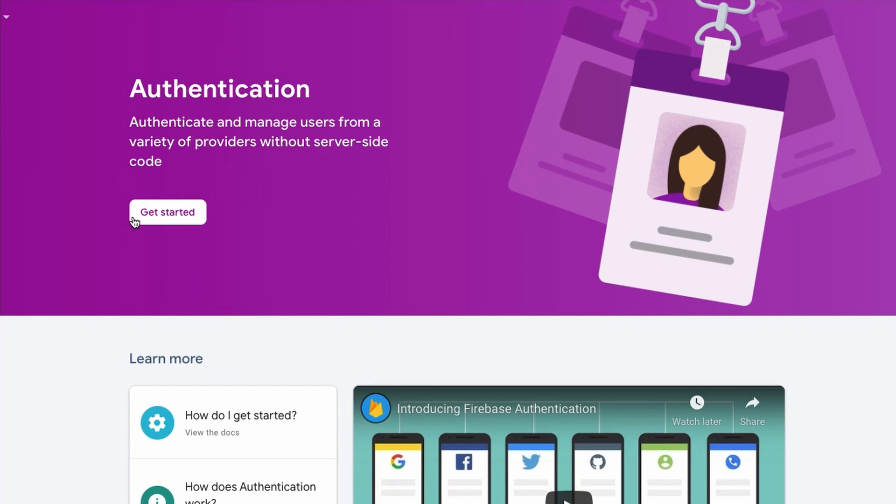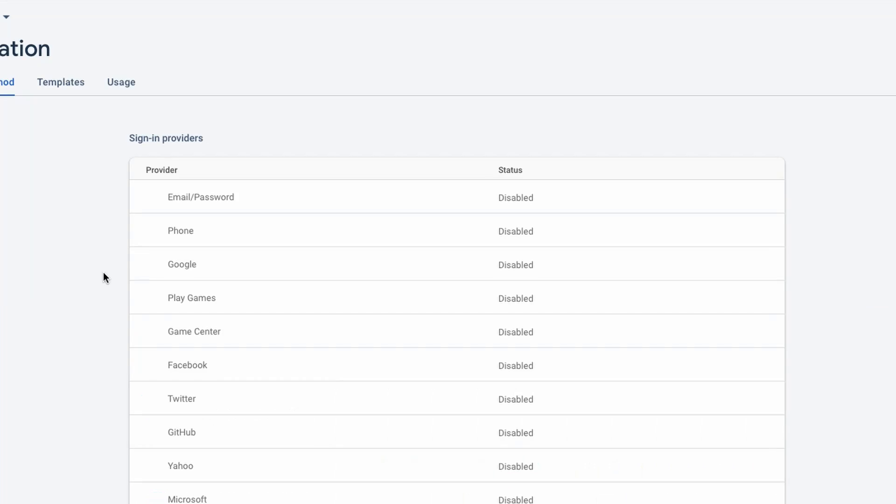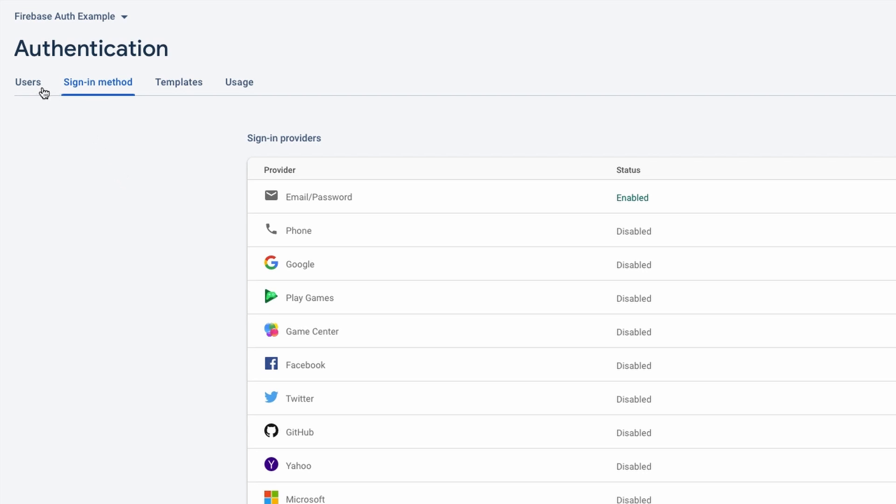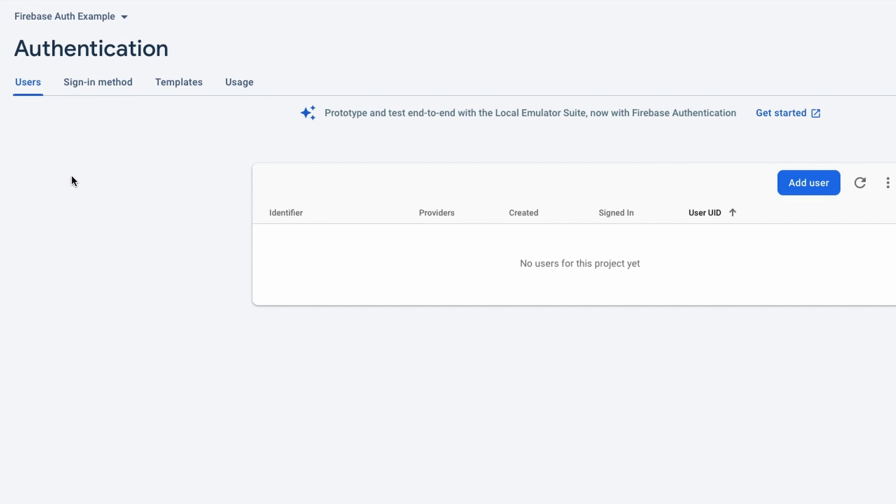The next step we need to do is we need to click on this authentication here. We're going to click get started. Right here where it says email password, we're going to click this pencil to edit it. And we just want to enable this top one. We're not worried about this bottom one. Go ahead and hit save. And then what we're going to do next is just click on this users down here and minimize the page because we're going to come back to this.